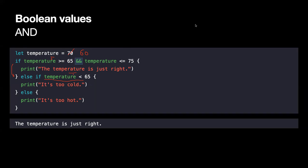Now let's try temperature at 80. Is 80 greater than or equal to 65? Yes, first condition is true. But is it less than or equal to 75? No — so the second condition is false and we skip. Then we check if it's less than 65 — no, that's also false. So we fall through to the else block and print 'it is too hot.'